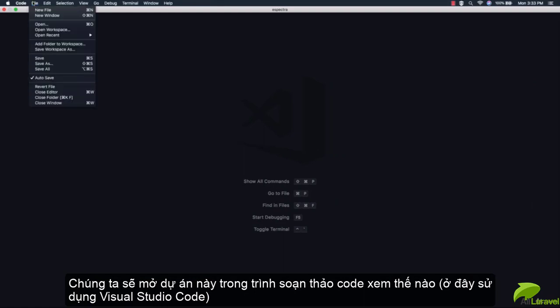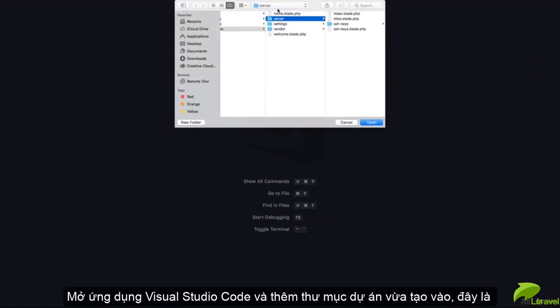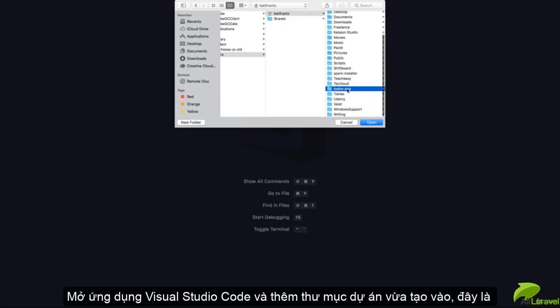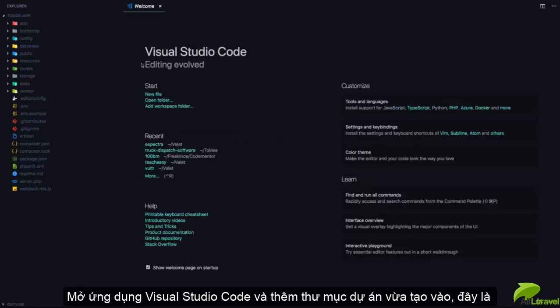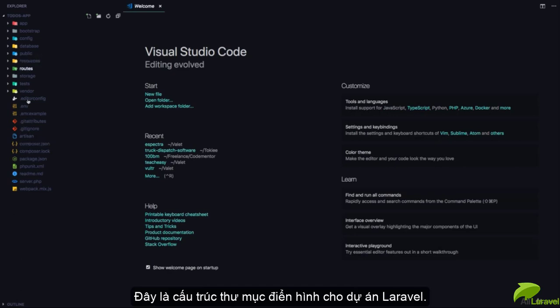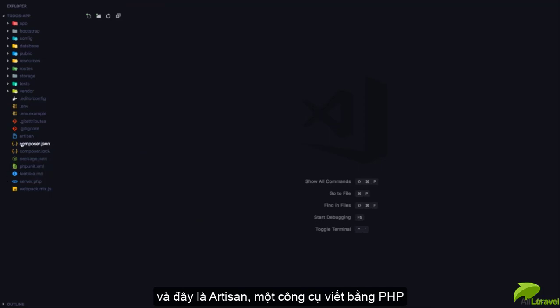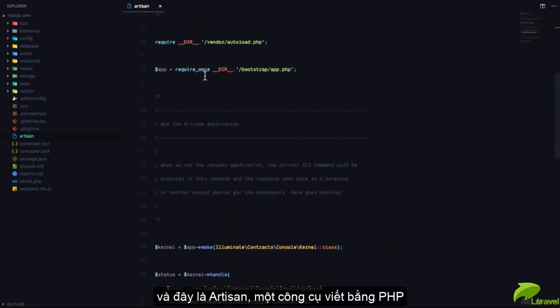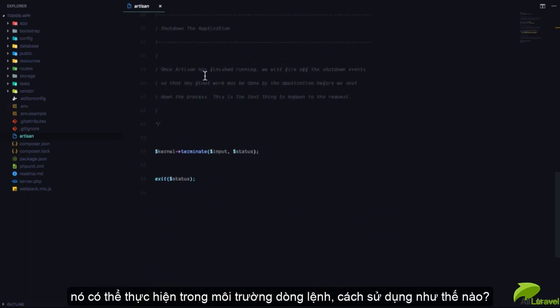Let me open this up in my code editor. I'm going to open up the new project called 'todos-app' right here, and you can check out the folder structure. This is the folder structure of a brand new Laravel project. Now I'm going to show you this artisan file right here. This is simply a PHP script, but this PHP script is a command line application.